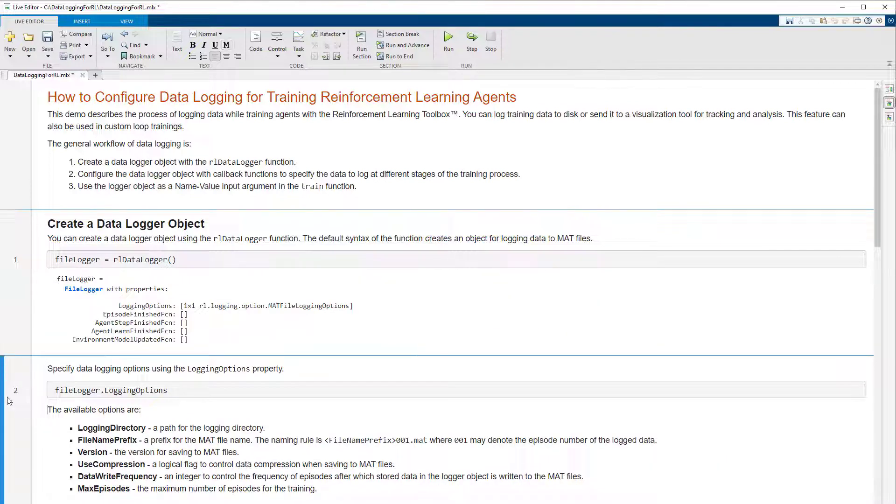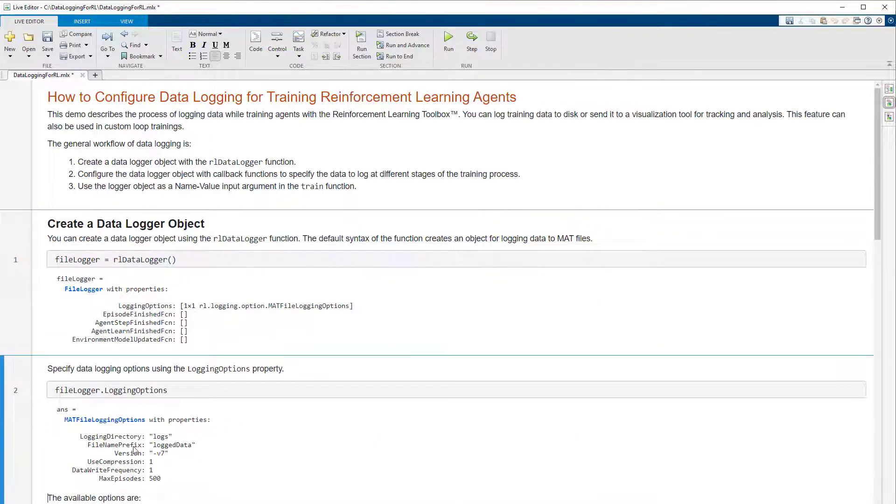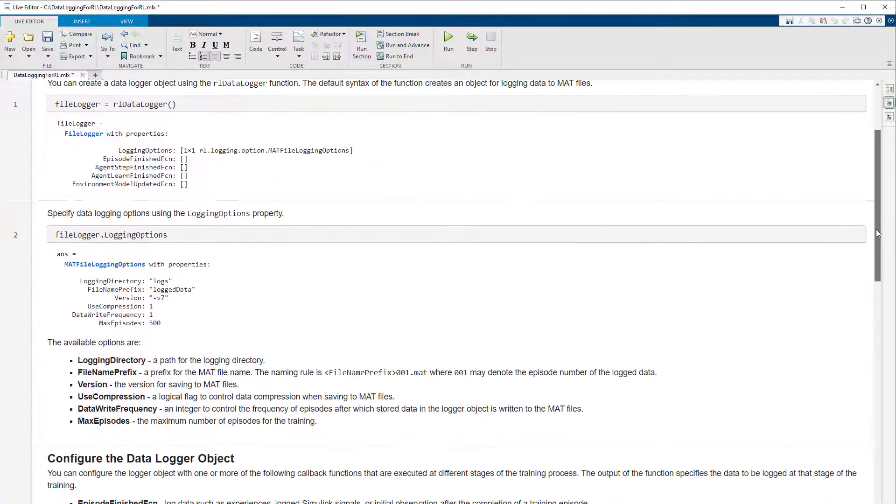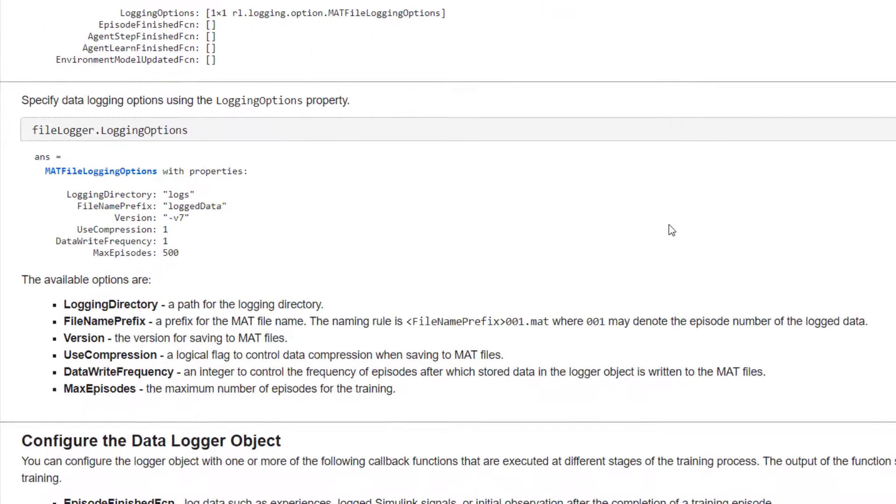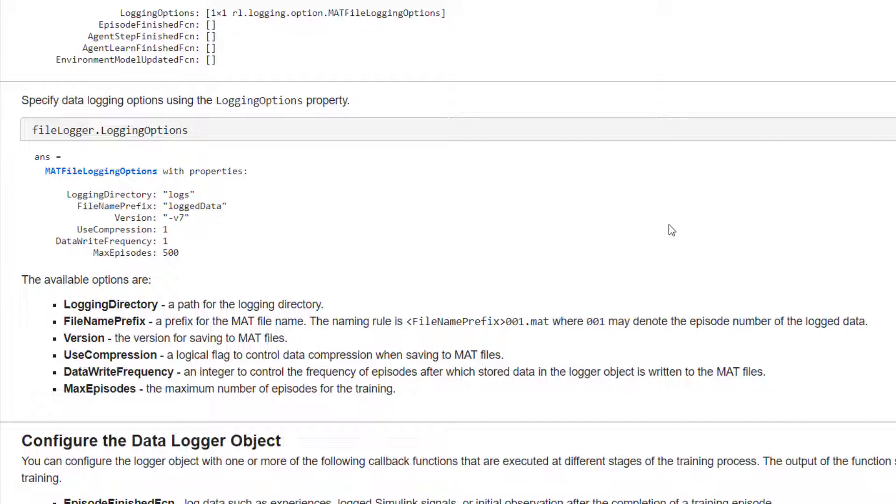The logger object has configurable options that can be found under the logging options property. Here is a list of the logging options and a brief description for each of them. You can specify these options to configure the logging directory, add a prefix for the file name, specify version and compression configuration for the MAT files, or control the number of episodes you want to cache data before writing the file.